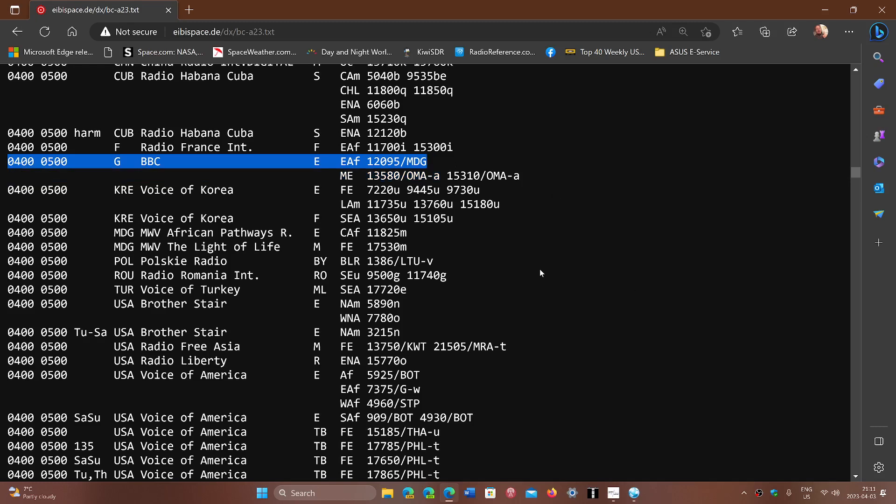I thought, well, you know what, if there's one that I'm going to try, that's the one from Madagascar relay. So relay, remember when there's a slash, it's because it's relayed from some place. MDG is Madagascar.